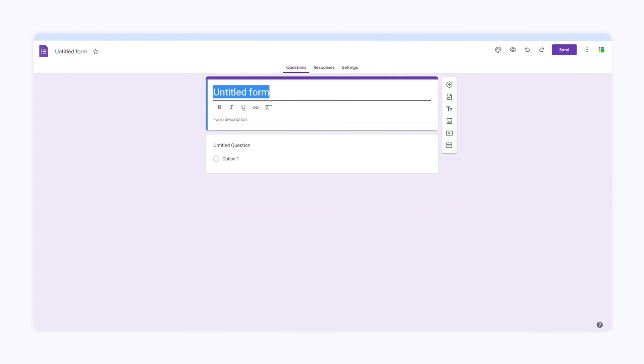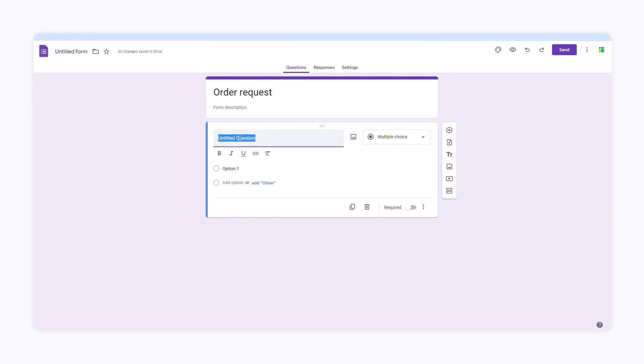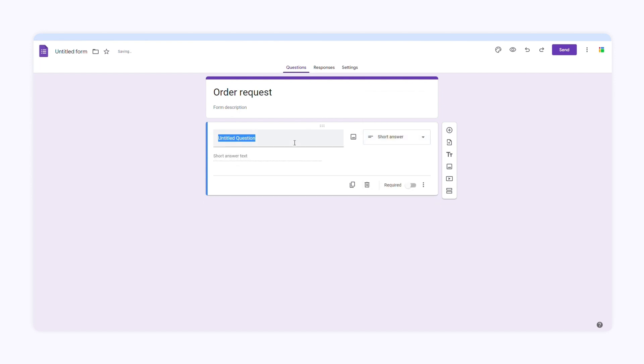I'll open a new Google Form to start building my order request. Let's start with the first question. Here I want to ask respondents what their names are. When I open this drop down menu, I can choose the type of question. I'll choose short answer and type in the question: Name.